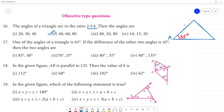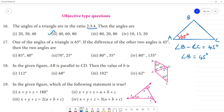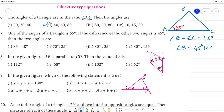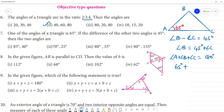So angle B minus angle C equals 45 degrees, which means angle B equals 45 plus angle C. Now using the angle sum property of the triangle: angle A plus angle B plus angle C equals 180 degrees. Angle A is 65 degrees, and angle B is 45 plus angle C.